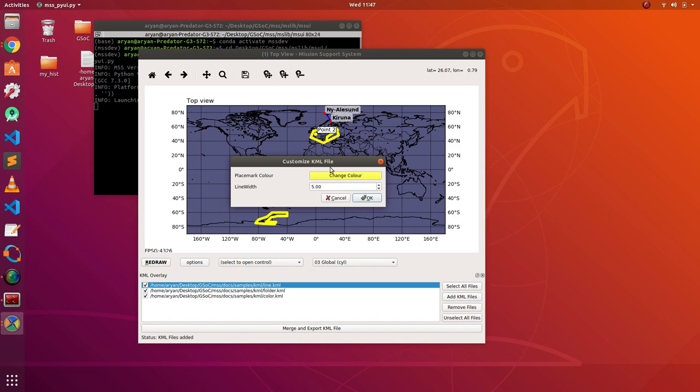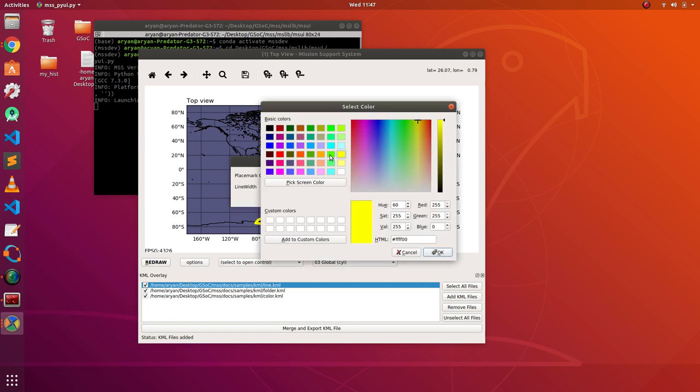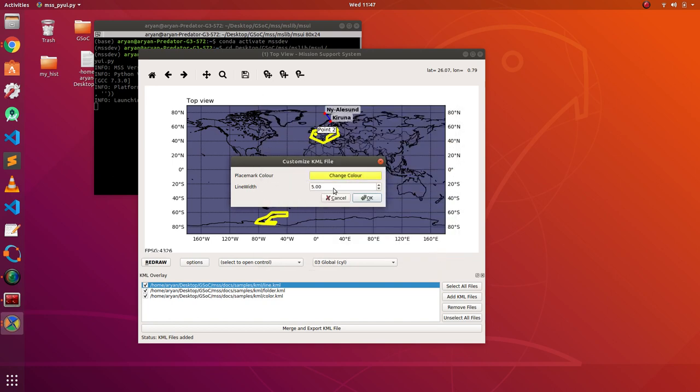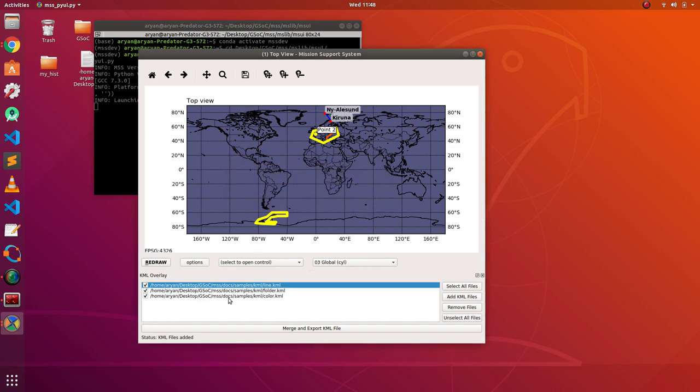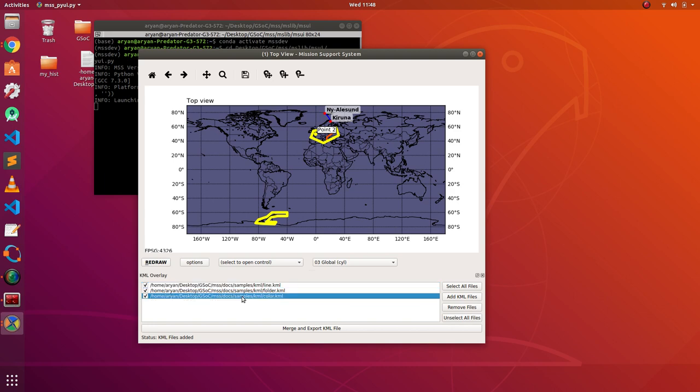By line width, I mean the thickness of the plot that has been drawn on the map. I will be choosing orange for line dot KML, and please focus on the map as well. You will see real time change in the data, or in the plot that has been plotted. As you can see, the line width is now much more smaller. I can do the same for other files as well. I will keep the folder dot KML as yellow.